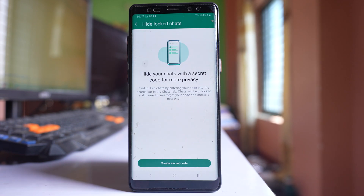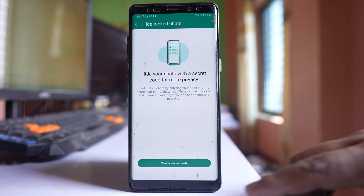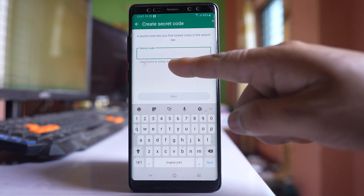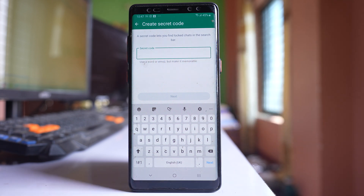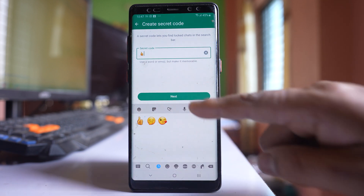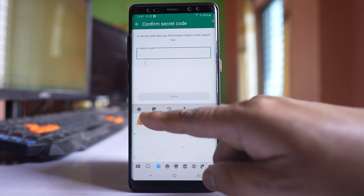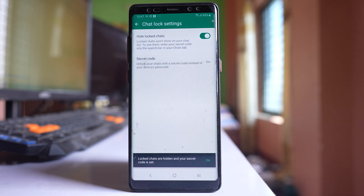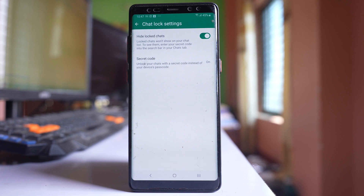You have to use a secret code in order to find the hidden locked chat. Select the option 'Create secret code'. Now either you can use a word or you can use an emoji for creating a secret code. Let me use an emoji and then tap next. I have to re-enter the emoji and then done. So once I do it, the locked chat should be hidden from the chat screen.